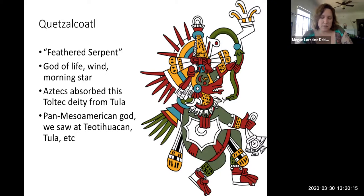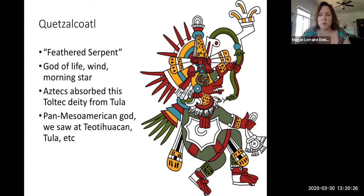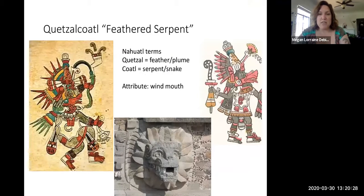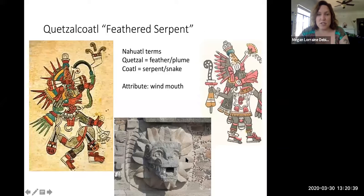Quetzalcoatl, the feathered serpent deity — this life god associated with wind and the energy and force of life — has been depicted in two-dimensional art and in sculpture throughout Mesoamerica, usually with feathers. In this case, it really looks like a snake's head with feathers coming out around it as if it were a crown.